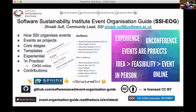Hi everyone. I'm going to talk about the Software Sustainability Institute's event organization guide. We've been organizing collaborations workshops and other events for a number of years. Back in 2018 we decided to codify some of what we do. This is really a guide about how SSI organizes events, and it takes the view of events as projects with different stages.